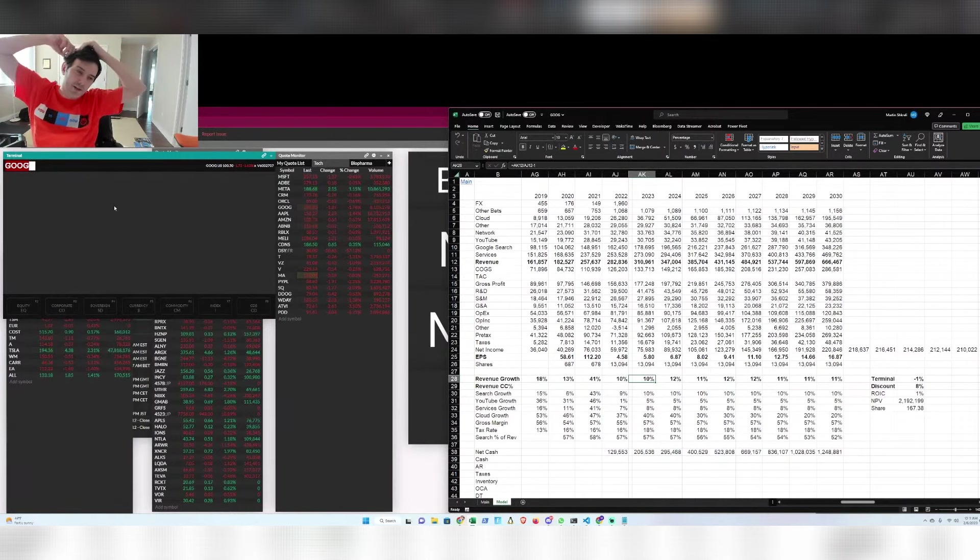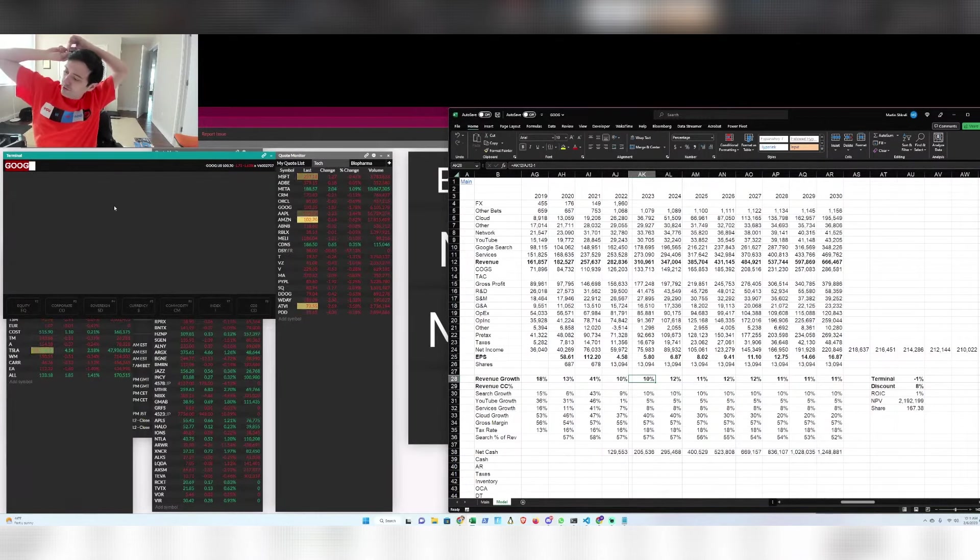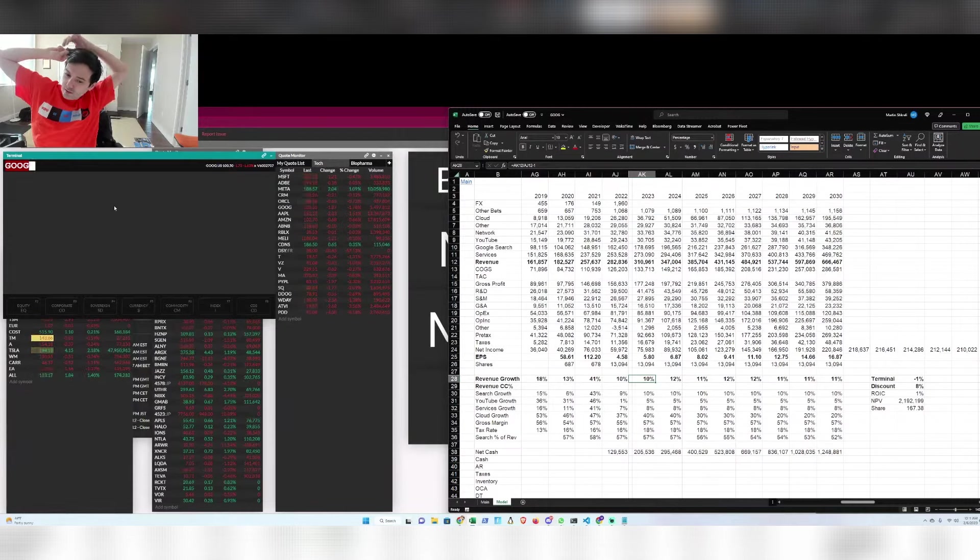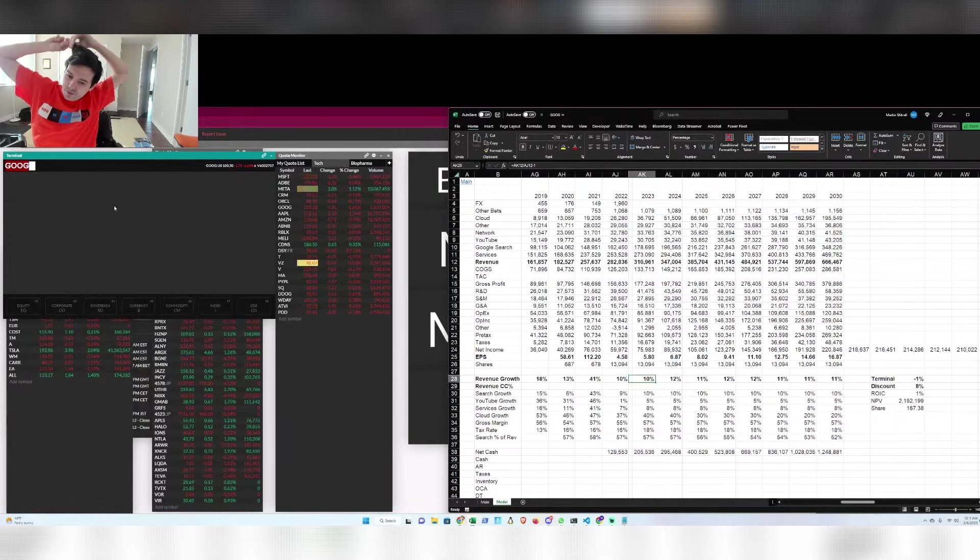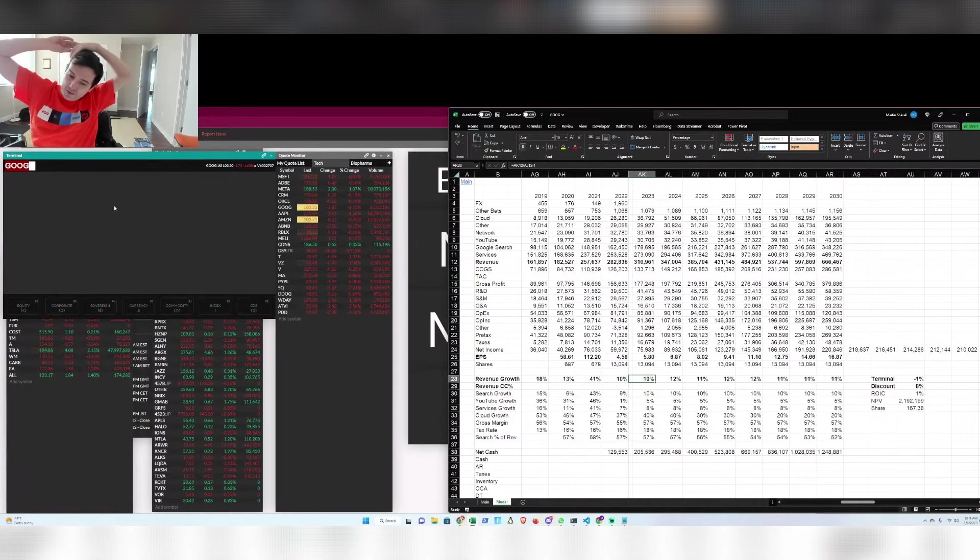Google kind of invented OpenAI. OpenAI doesn't really have much revenue right now, maybe a billion or two versus 300 for Google. So is that something that we have to be worried about?